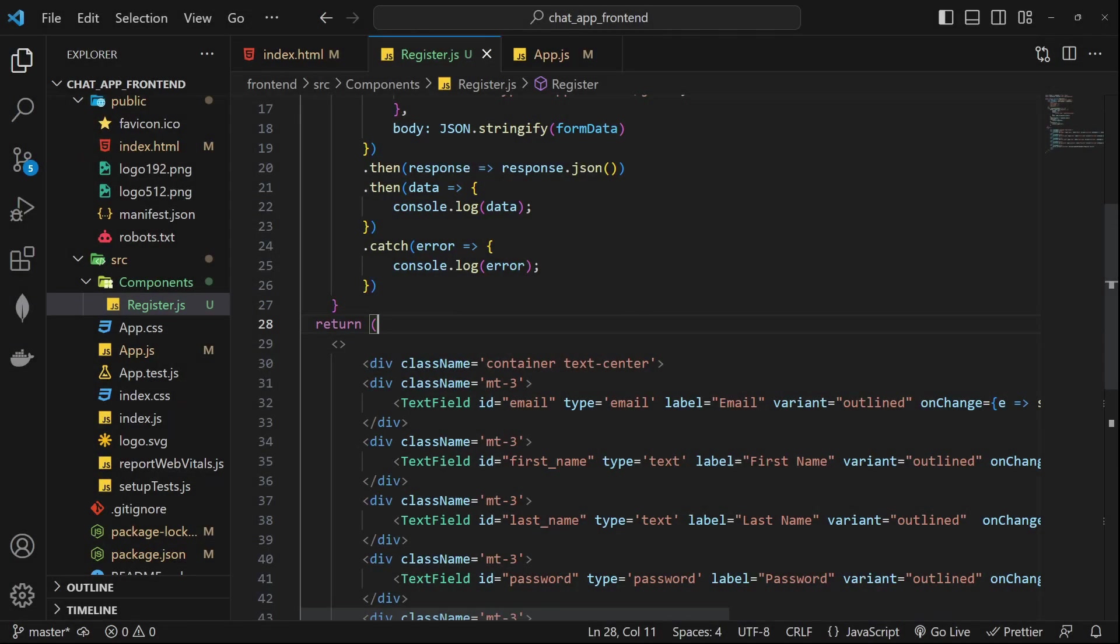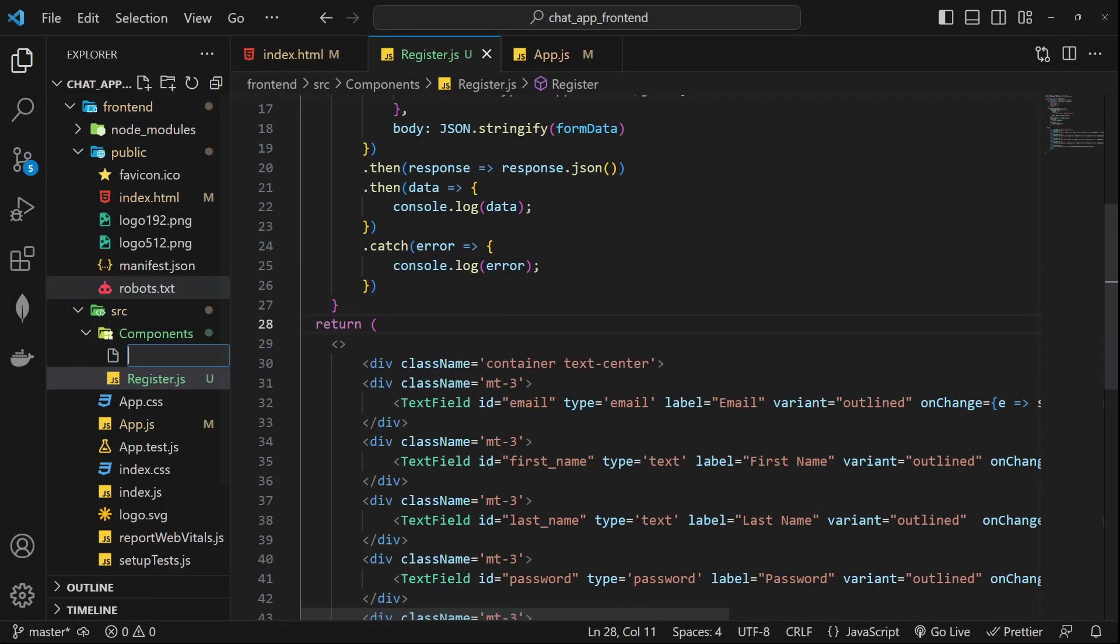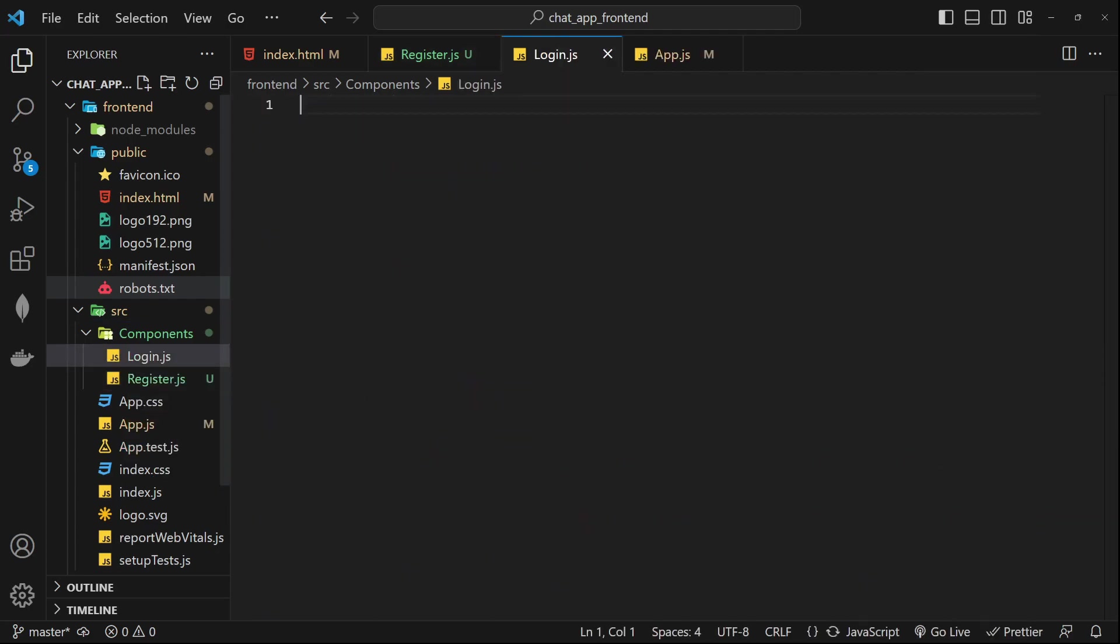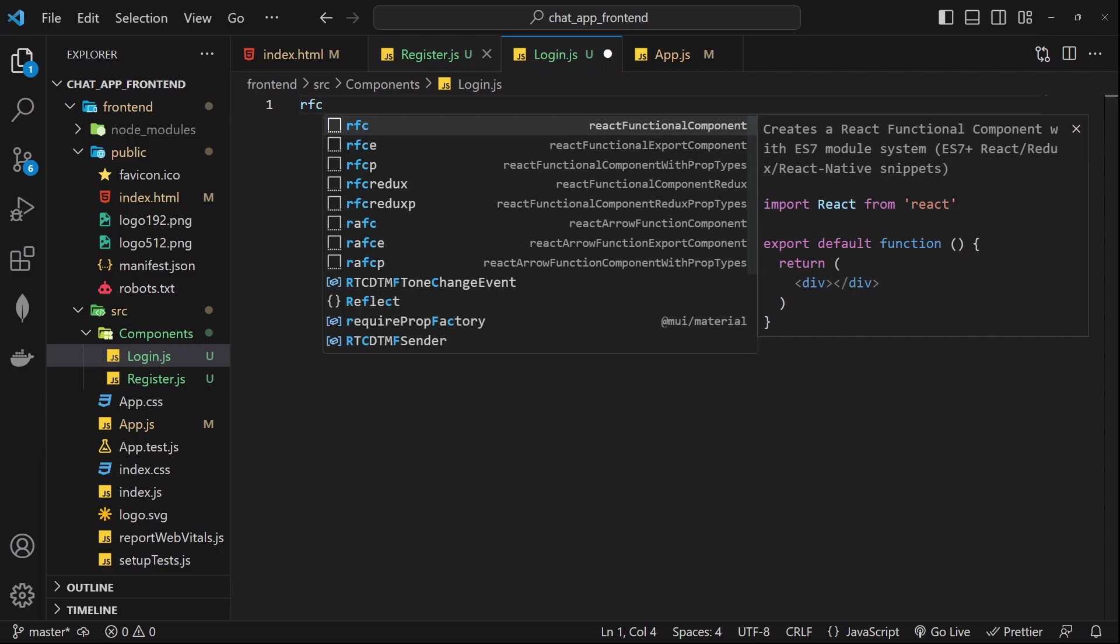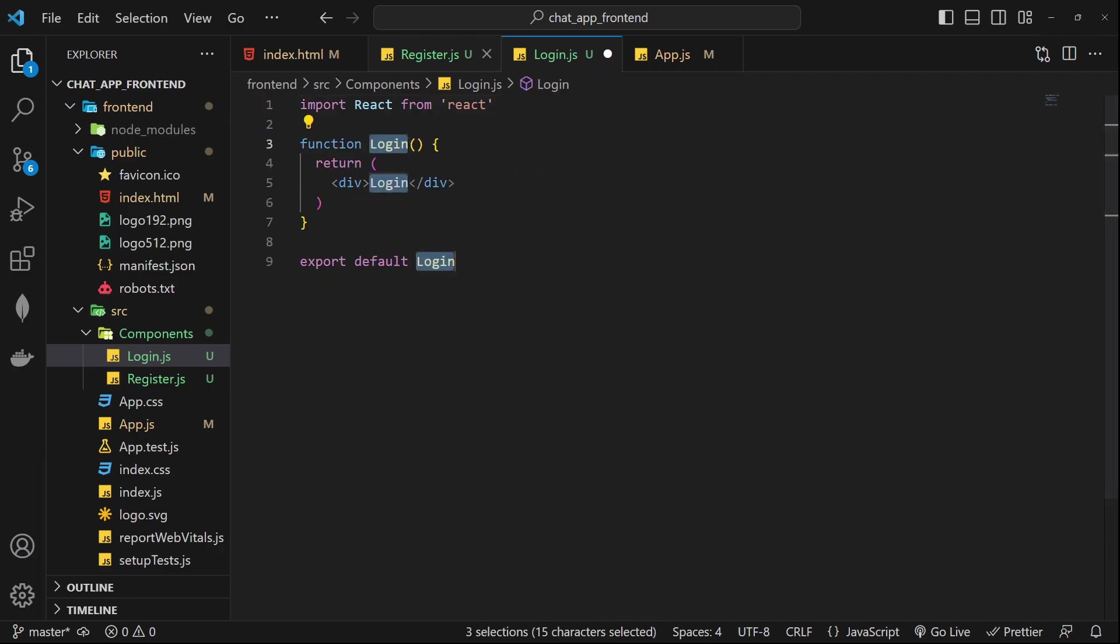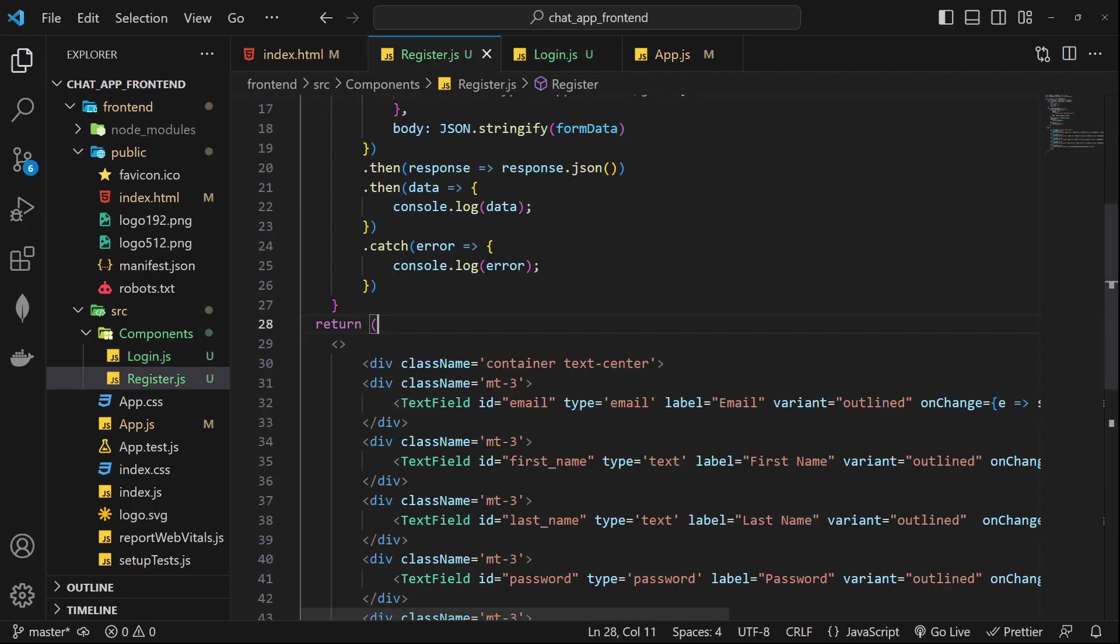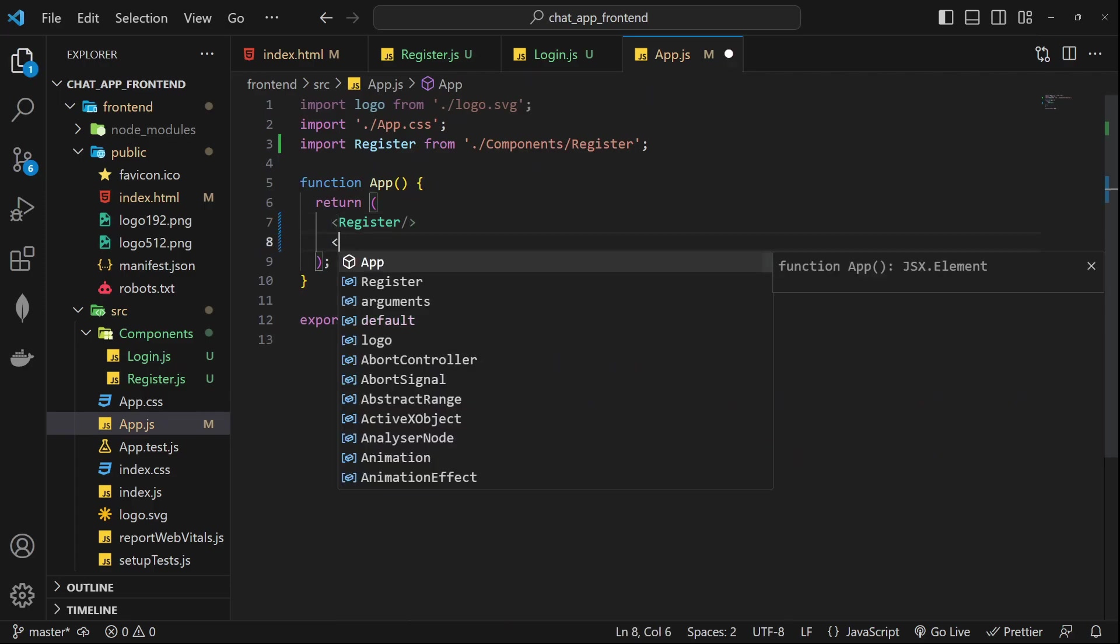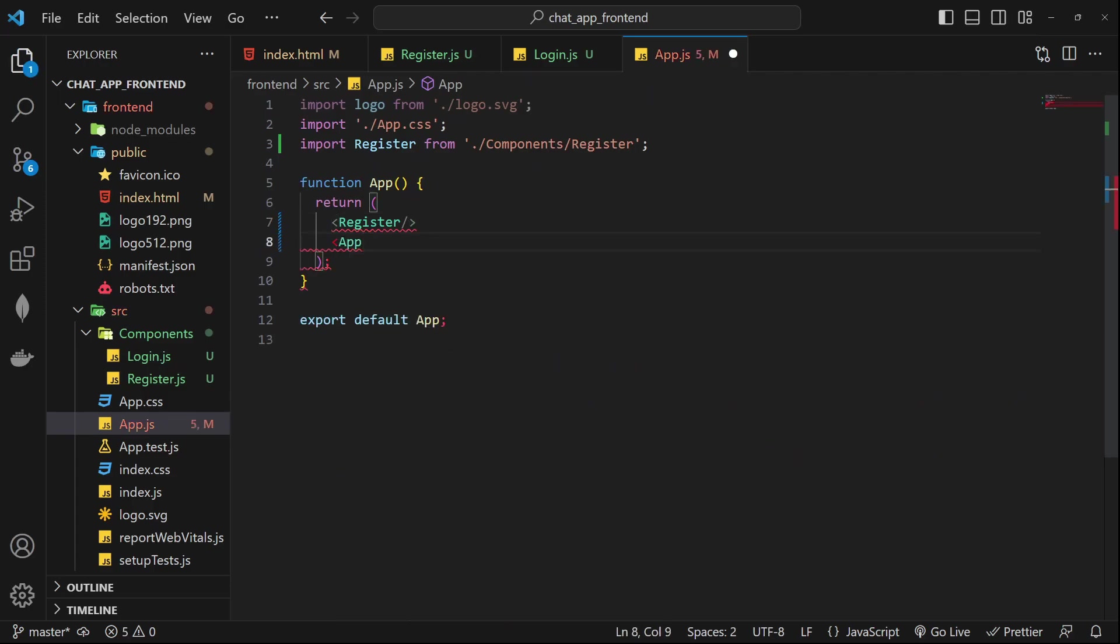As we have created different component for register, similarly we will create a different component for login functionality as well. So I'm going to name it login.js and RFC. Let's test this right now in our app.js. I haven't set up any React router so once I set up that we can render different components on different URLs.